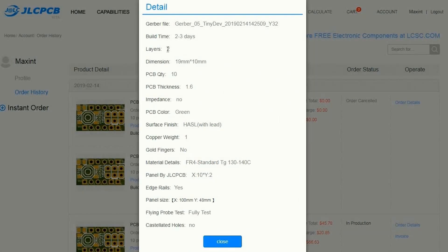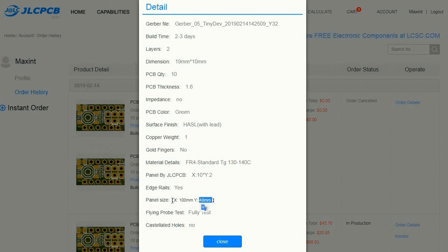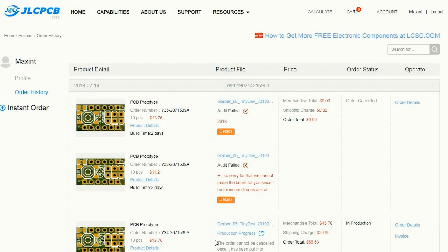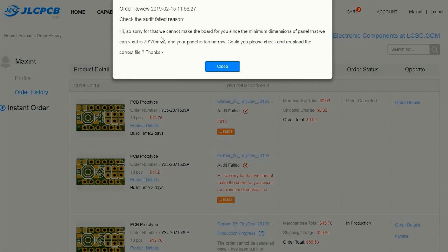After paying the items in your shopping cart the board is reviewed. When the audit fails you can correct it and if needed use email support for help. In this case I didn't take into account the minimum size needed for panelizing.